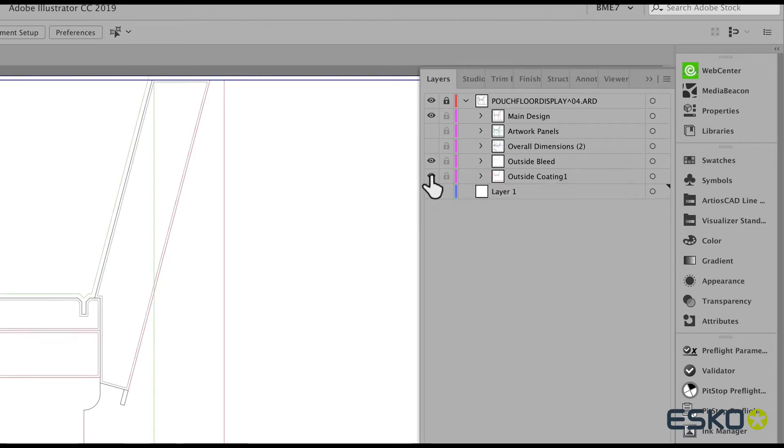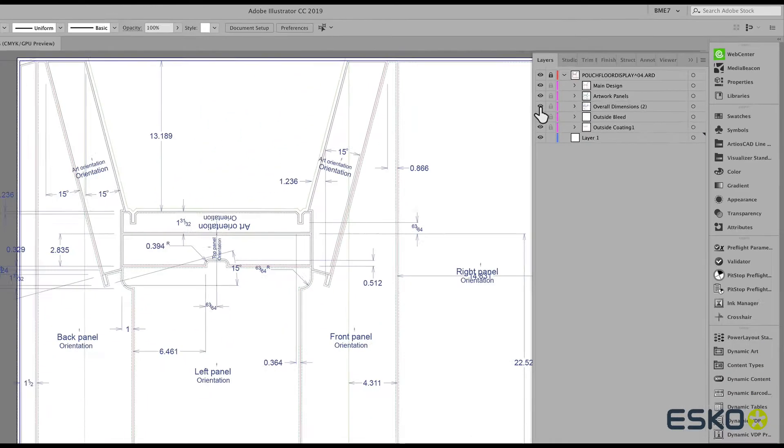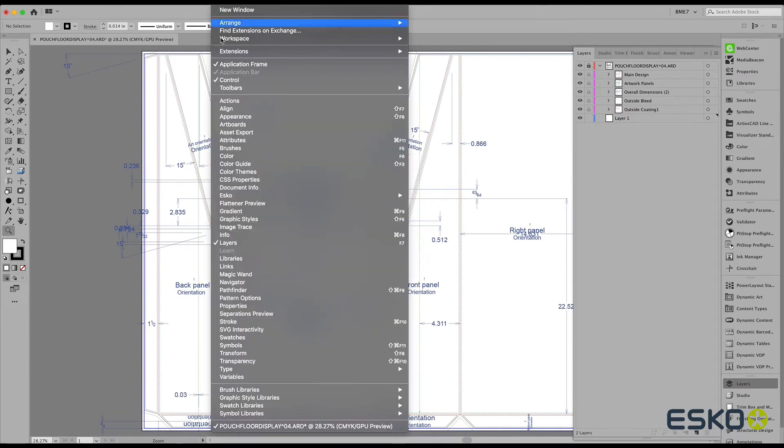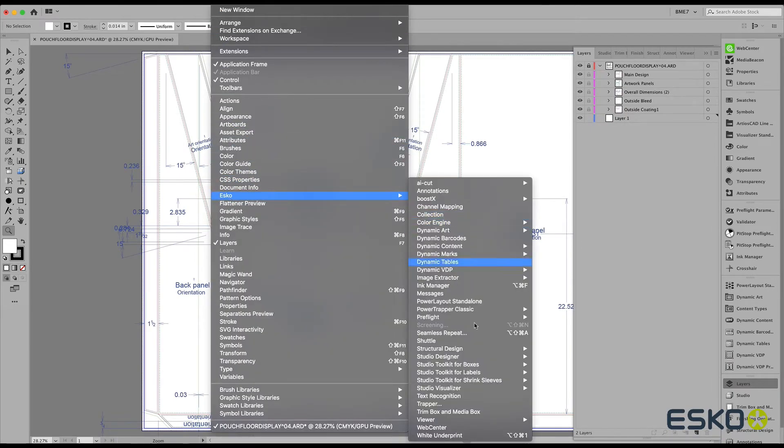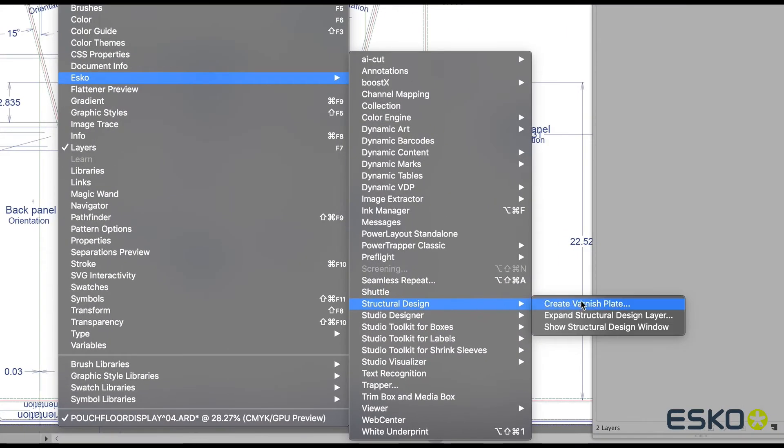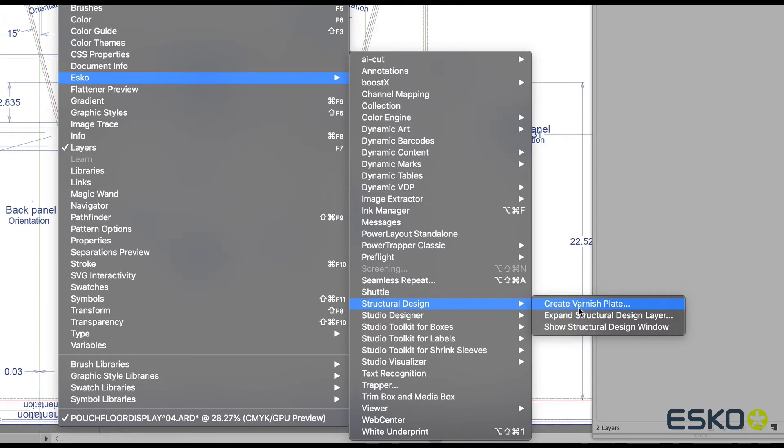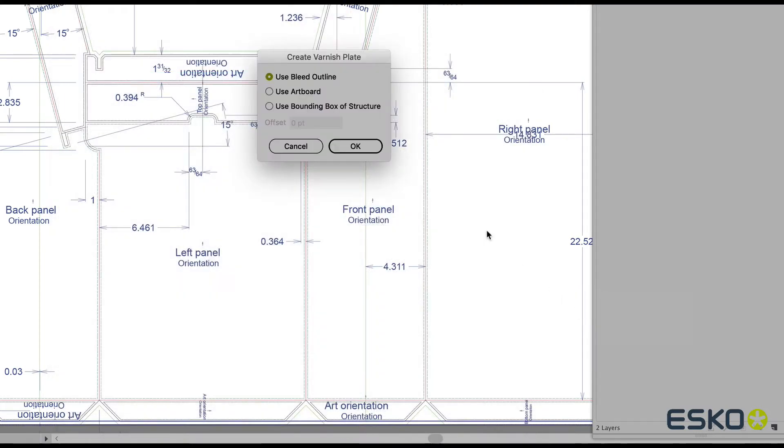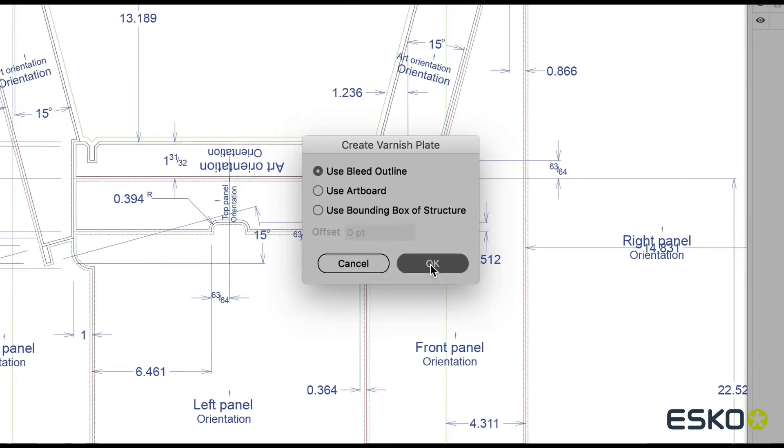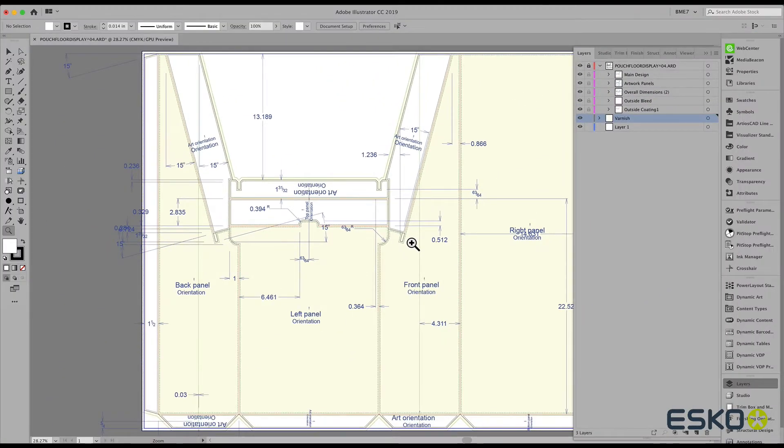Let's use some of this information and create a varnish layer. Using the ESCO Structural Design plugin, we can easily create a varnish plate using the bleed outline and we're ready.